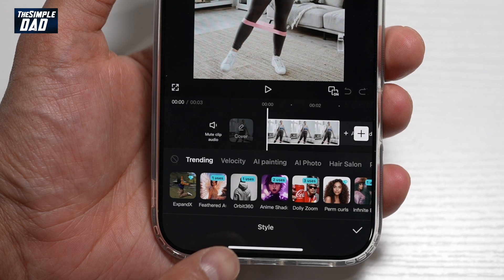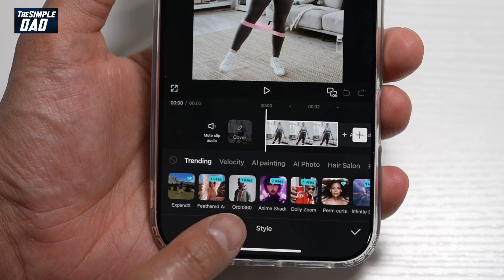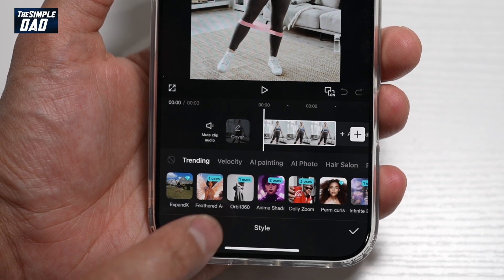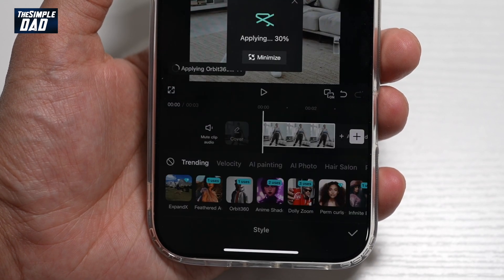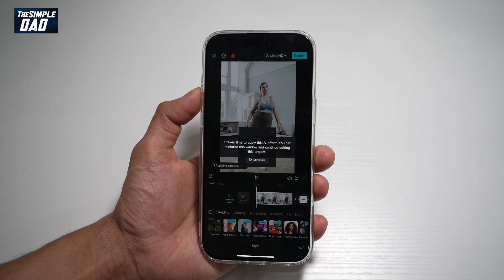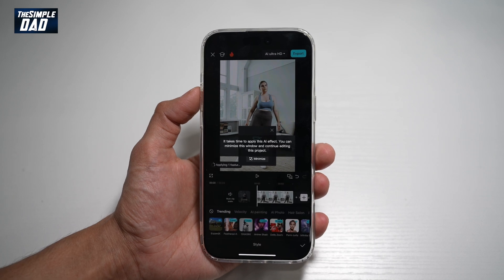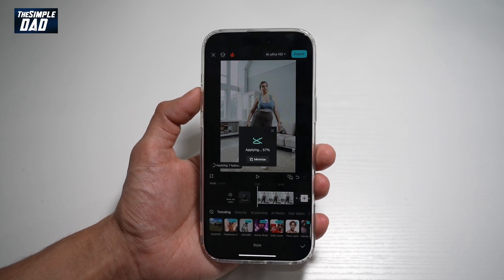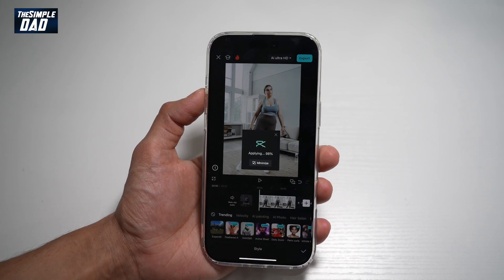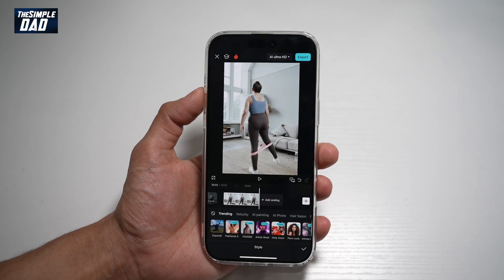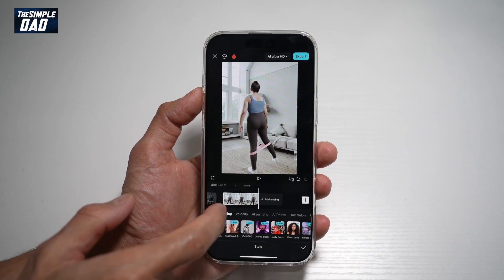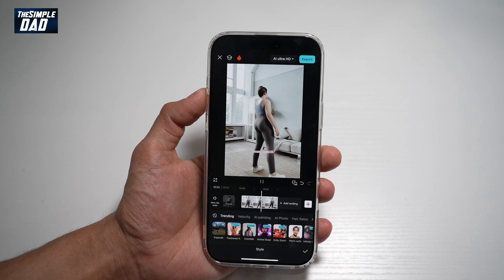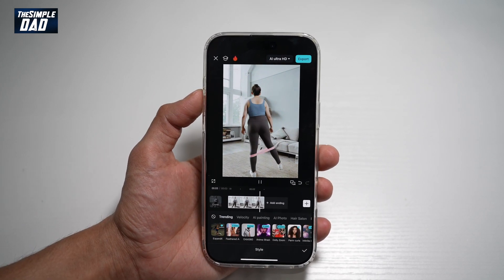Now here we'll go ahead and use the Orbit 360 feature, which looks like this — tap on it. CapCut will apply that effect and it'll take a few minutes as it's applying the AI effect. Once the effect has been applied, if you press play, you'll see the 360 effect.